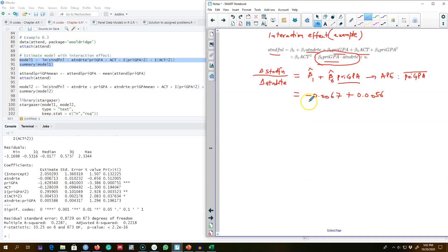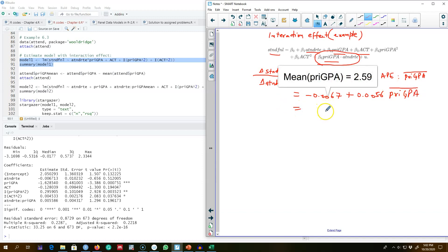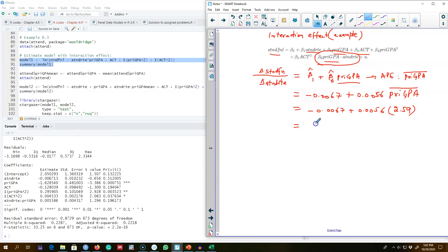Looking at the summaries, the coefficient value of attendance rate is −0.0067, and the coefficient value for the interaction term between attendance rate and prior GPA is 0.0056. We want to measure this impact at the average value of prior GPA, which is about 2.59 in the sample. Multiplying these gives an average partial effect of 0.0078 — meaning the average impact of a change in attendance rate on student performance, based on average prior GPA, is 0.0078.